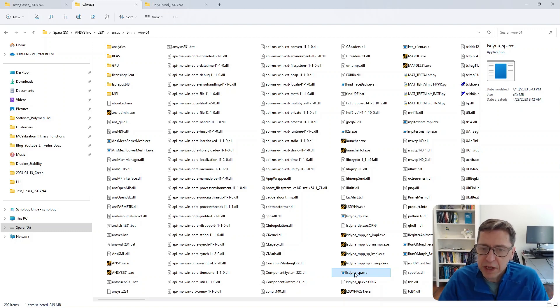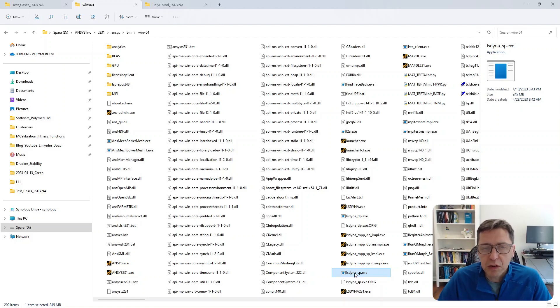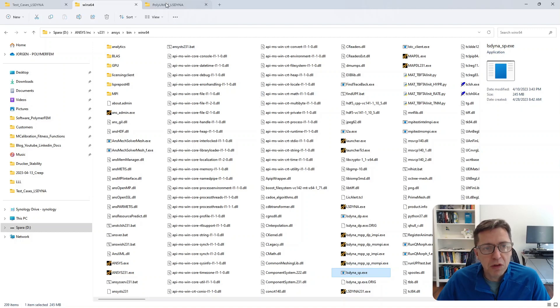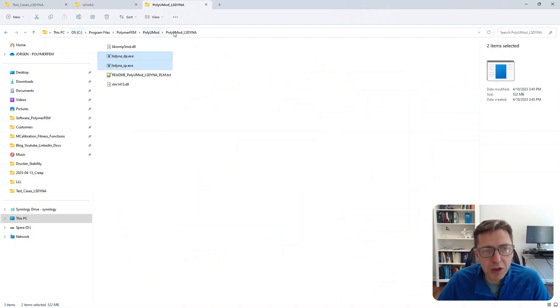But these come with ANSYS and they don't have PolyUMod as part of them. So what you need to do is take the executable from your PolyUMod install directory.